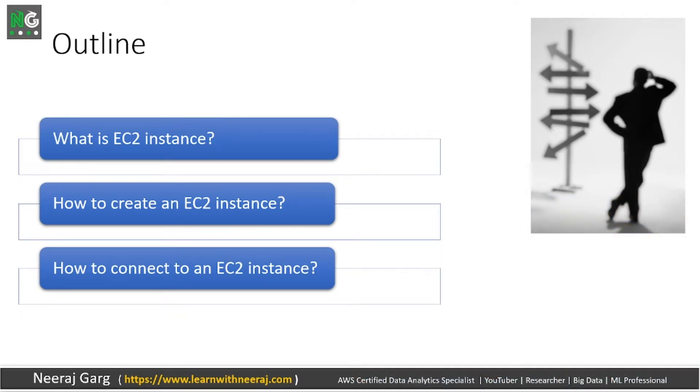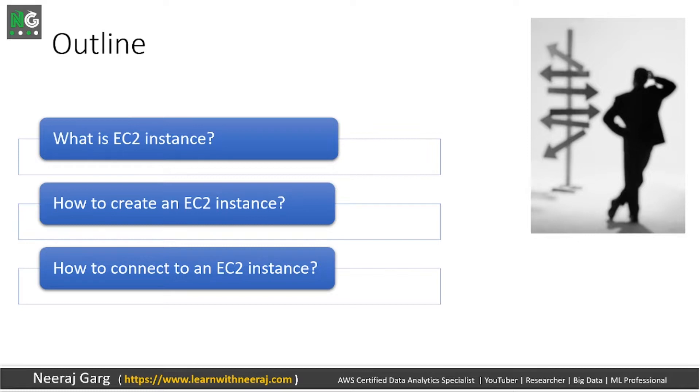That will help you to get started with the AWS journey. There are a lot of things to know about AWS or any cloud provider. The concepts will remain same. The steps to follow on AWS might differ from Azure or Google cloud platform, but the underlying concepts will remain same. Virtual machine is called EC2 instance in AWS.